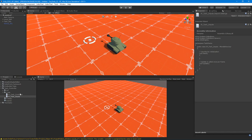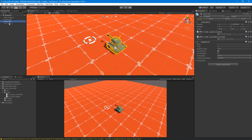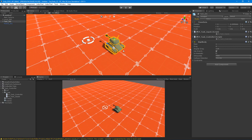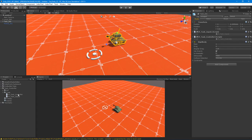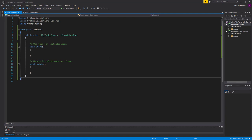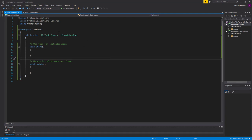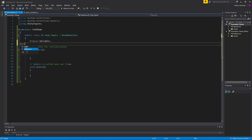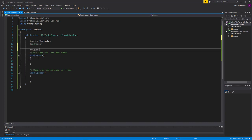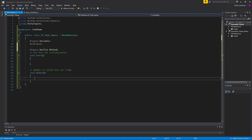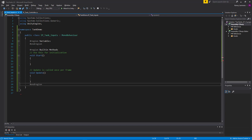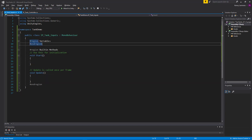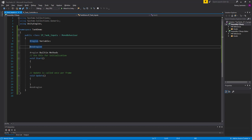Let's focus on the inputs. If you remember from the last video, we automated our setup for a particular tank controller. Let's pop open the tank inputs and start setting up our regions. I always do this before I dive into coding because I like to organize and keep everything nice and clean. It helps everybody on your team, and even if you're a solo developer it keeps your sanity — especially when you come back to a project after a week, a month, or a year.